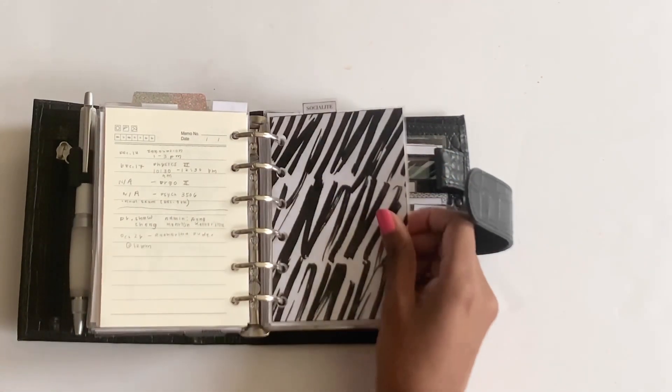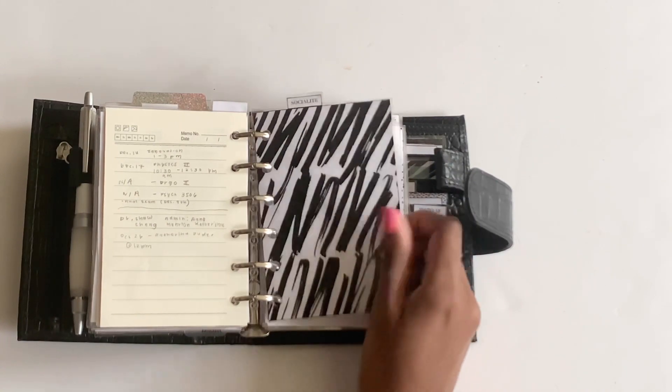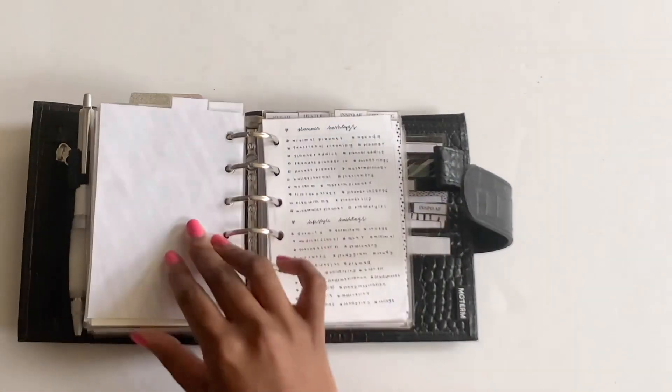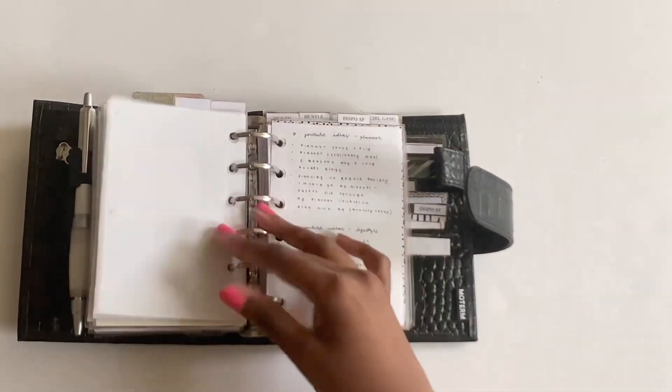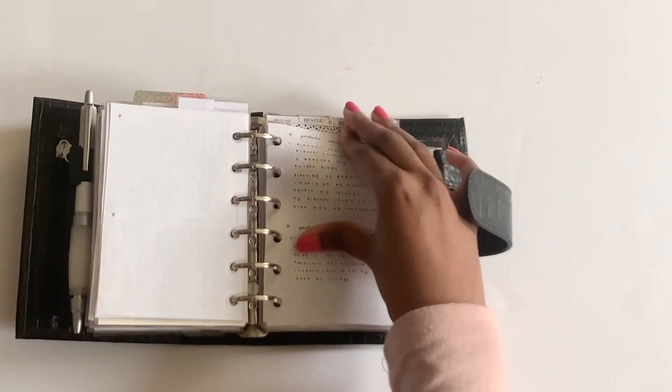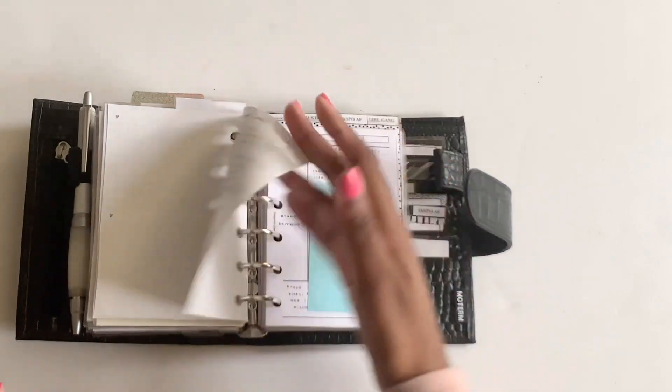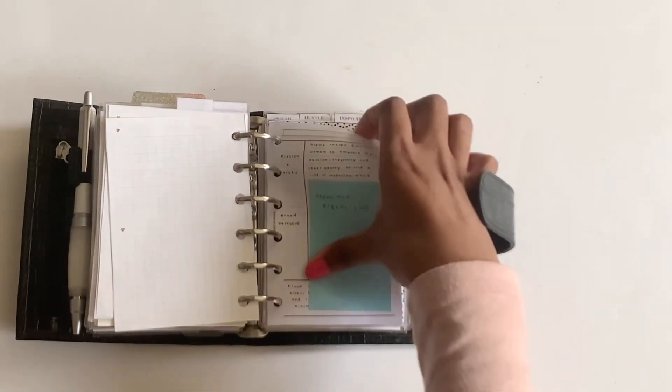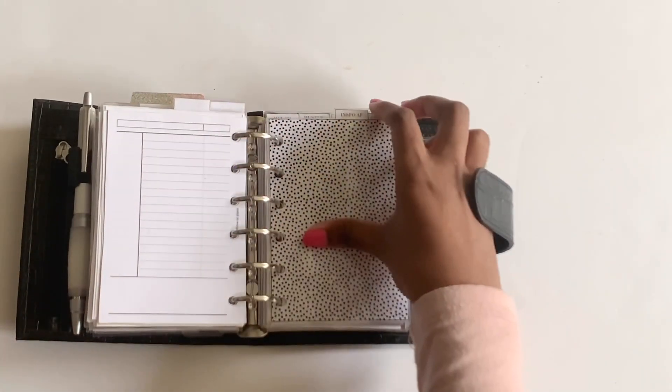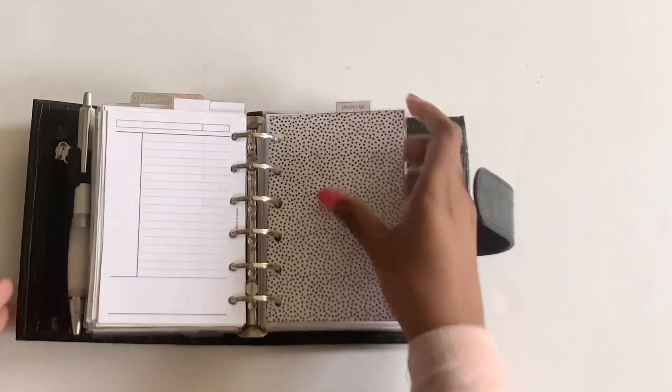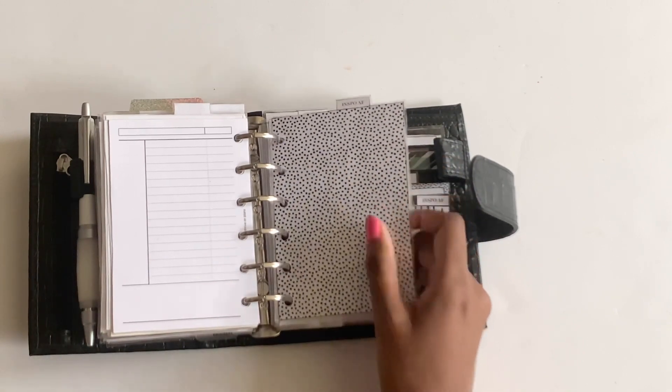Then I have this other divider that says socialite on it, and I just keep hashtags from social media, some YouTube ideas, and then notes for projects related to social media.